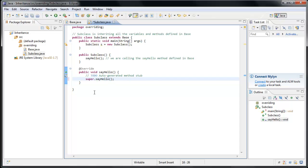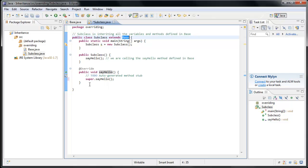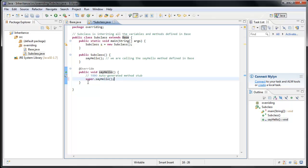If you remember using the keyword this to refer to this instance, in this case it would be this instance of subclass, what super does is it refers to the instance of the class that this class extends. In other words, super here would be an instance of base. So it makes sense that we are calling our SayHello method on that base instance. But for now, you don't have to worry about super too much.